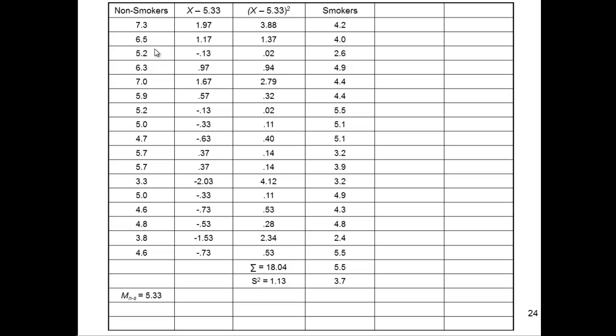So n minus 1, which is sample size here. So that's 1, 2, 3, 4, 5, 6, 7, 8, 9, 10, 11, 12, 13, 14, 15, 16, 17. So there are 17 people in the nonsmoker group. So if I divide 18.04 by 16, I get 1.13, which is the variance.